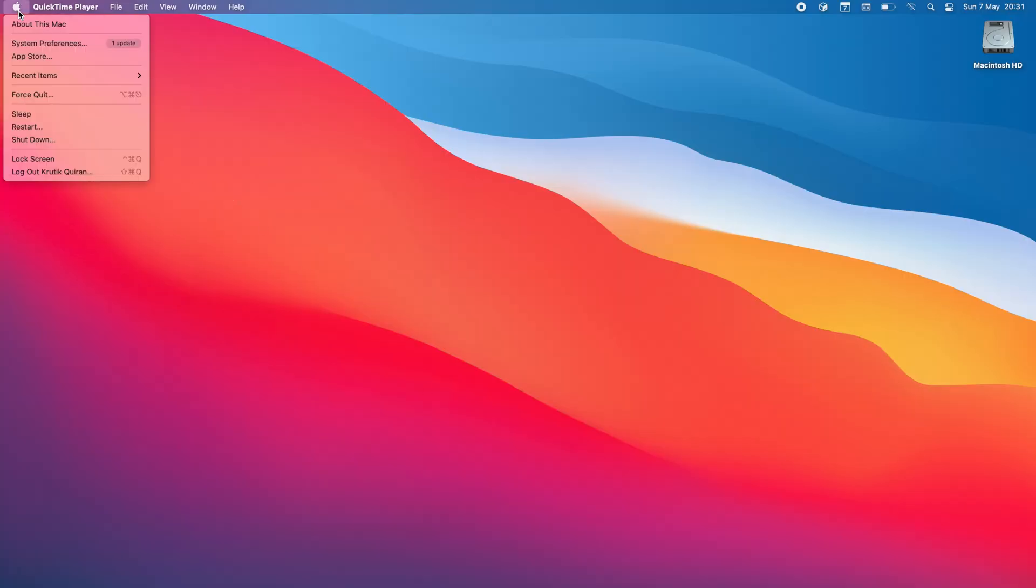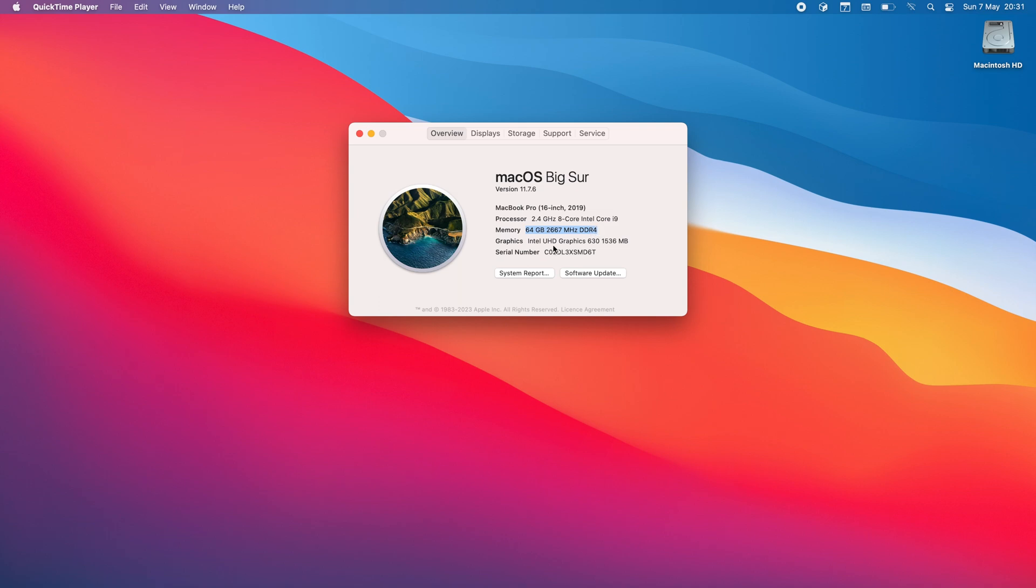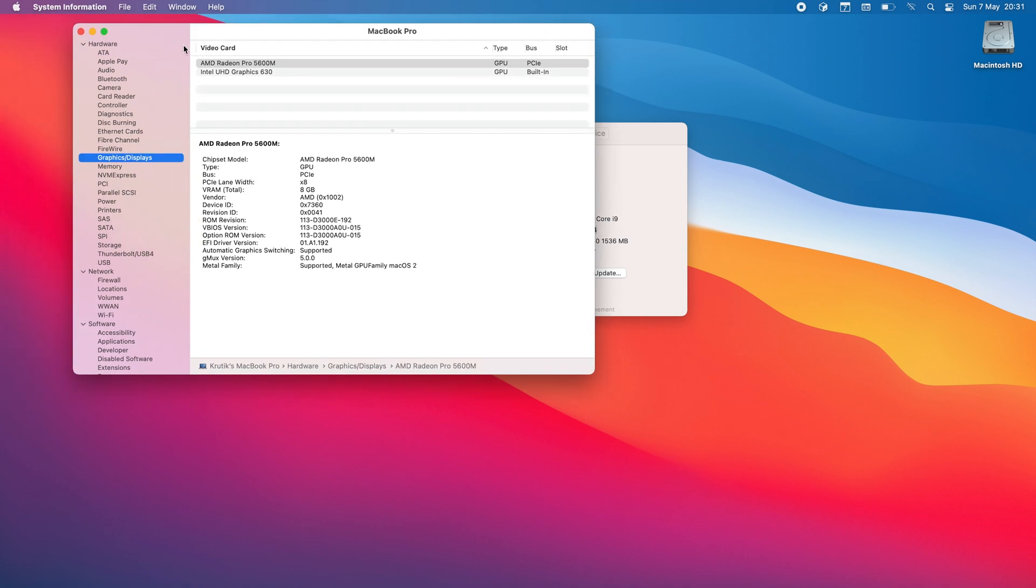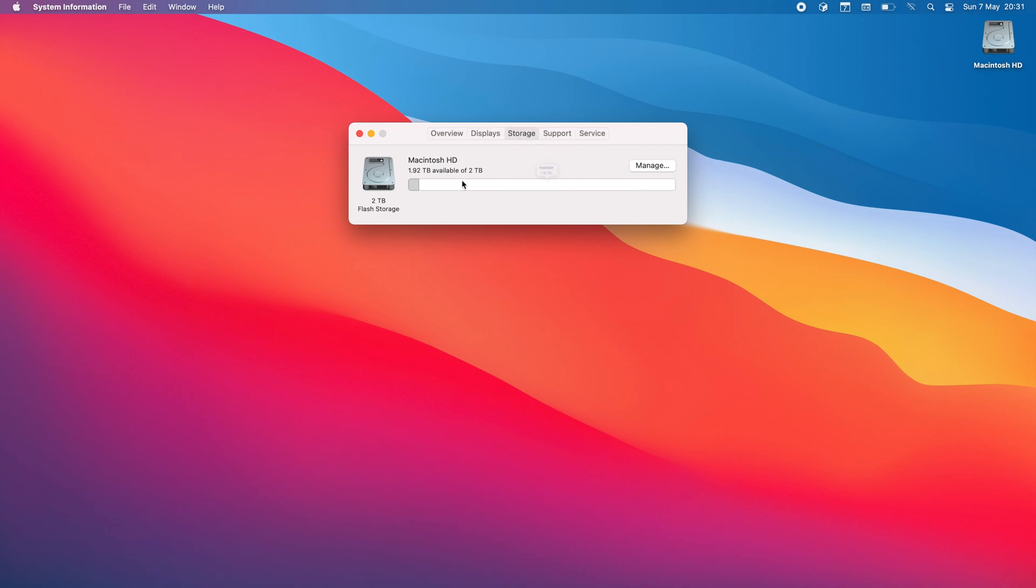Let's just quickly have a look at the specs of the machines. You can see it is on version macOS Big Sur 11.7.6. It's a MacBook Pro 16 inch 2019 model. It has a 2.4 gigahertz 8 core Intel Core i9. The memory is 64 gigs and the graphics card includes the powerful AMD Radeon 5600M so it's an 8 gig variant. So yeah it's a very beastly machine and I also have two terabytes of storage so at that time I pretty much maxed the machine out.